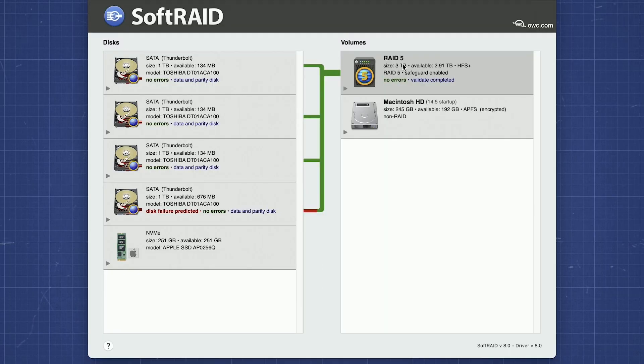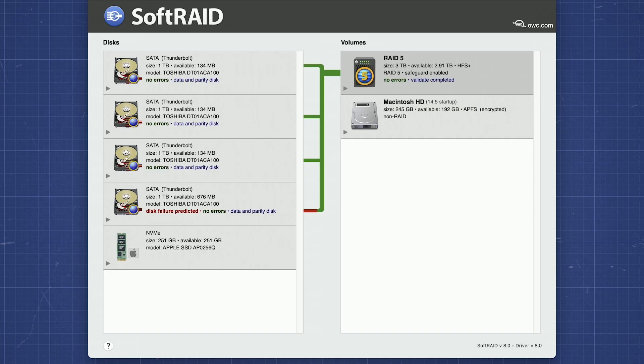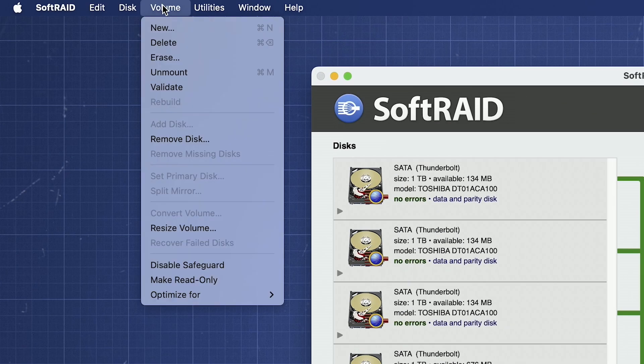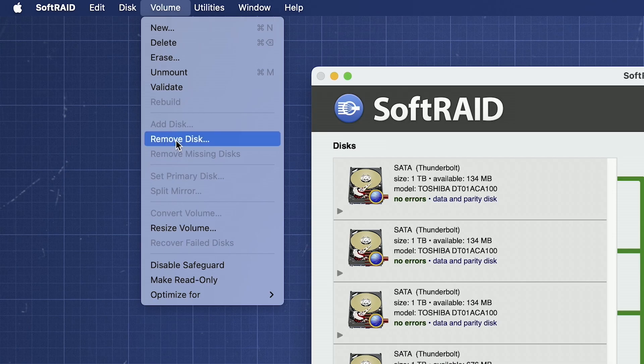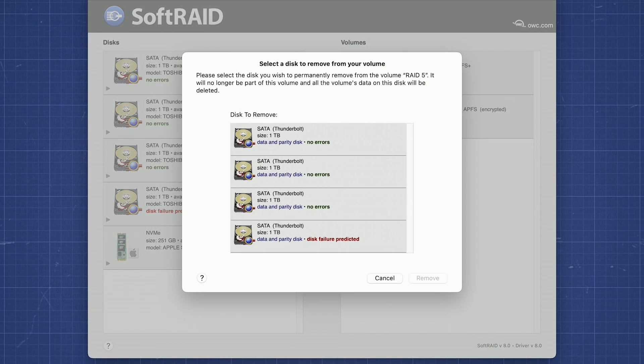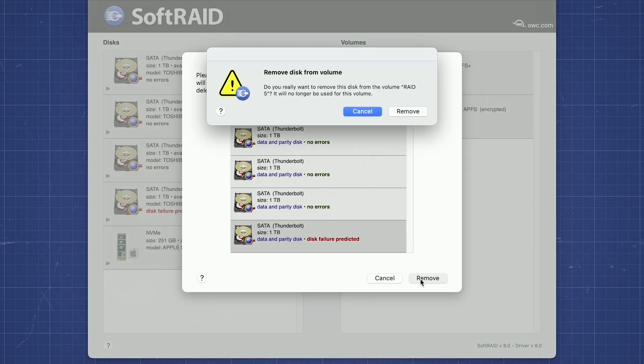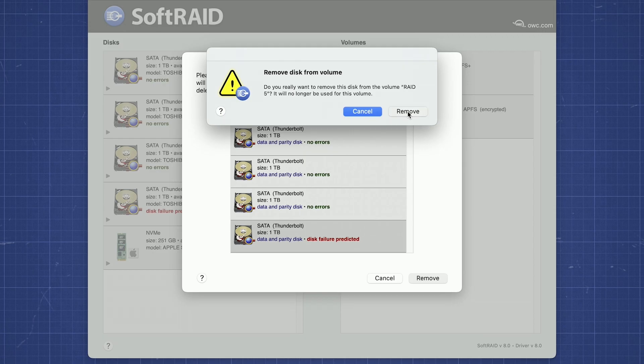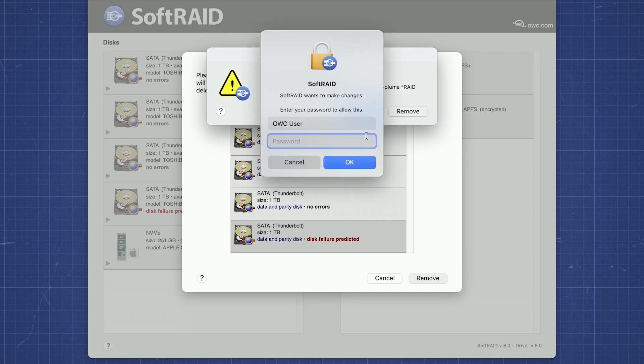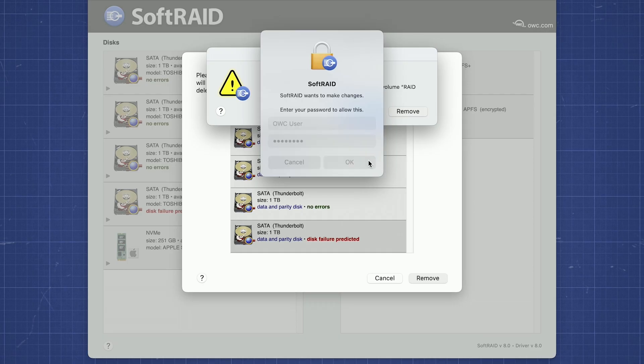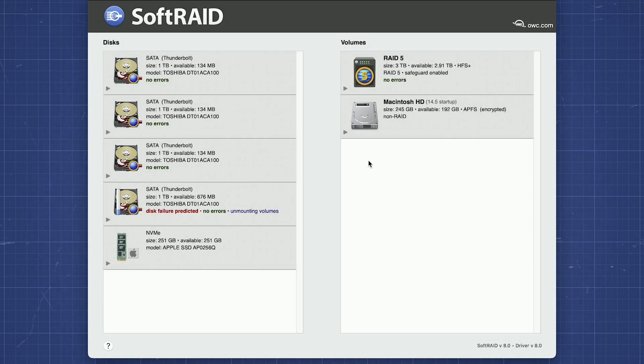Once validation has been completed, we can then safely remove the failing drive from the array. With the RAID volume still selected on the right, go to the volume menu and select Remove Disk. You'll get a dialog box listing all the drives in the array. Go down the list until you find the drive marked as failing. With that drive selected, click the Remove button. You'll be asked for confirmation and once again be asked for your username and password. SoftRAID will then separate the drive from the array. This may take a while.